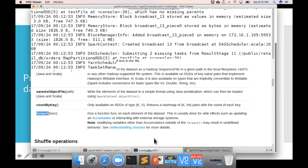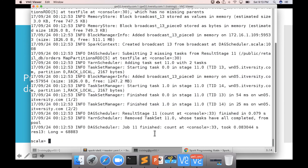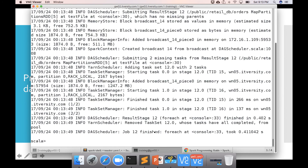For example, if I say orders.forEach(println) where orders is an RDD, you can see that it is not printing anything. So you should not use forEach directly on the RDD — you have to convert it into an array first. You have to be a bit careful with that.